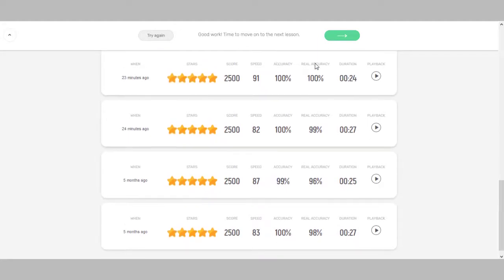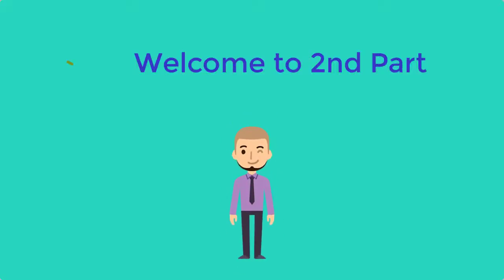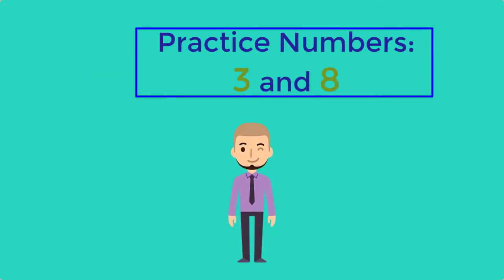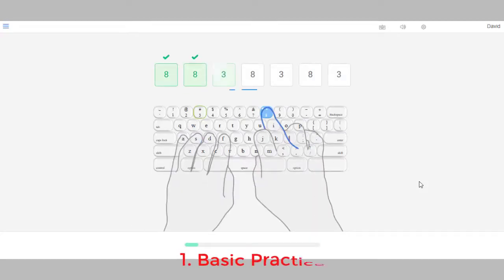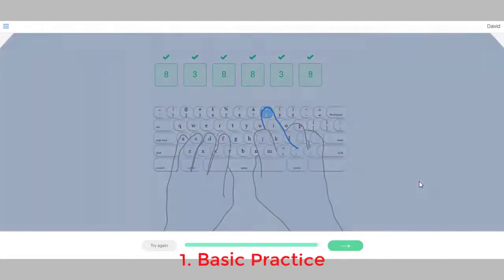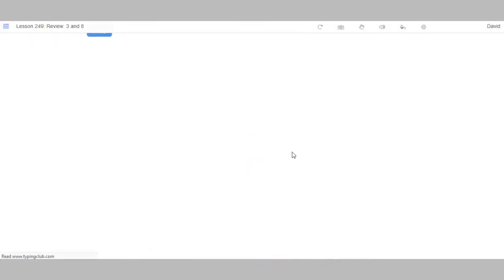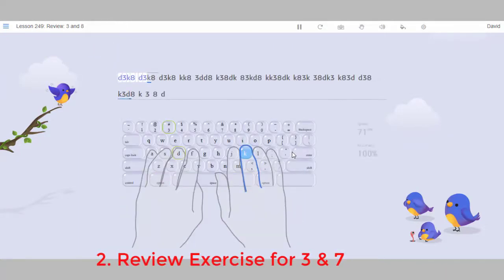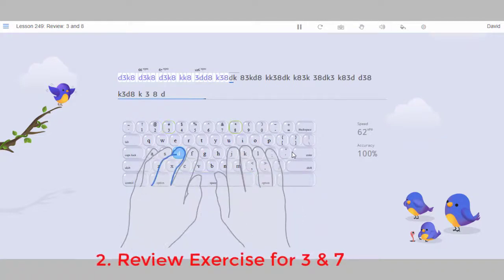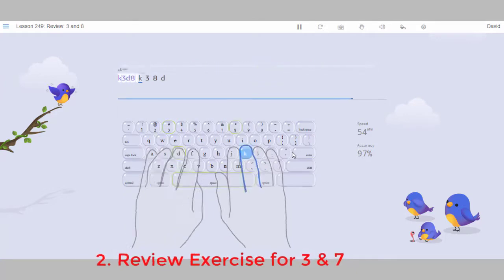Type the key Three. Three. Three. Eight Three. To type Eight, move your right middle finger up two keys from K and to the left. Type the key Eight. Eight. Eight K. K. Eight. Eight. Eight. Eight Three. Eight Eight. Three. Three. K. Eight.